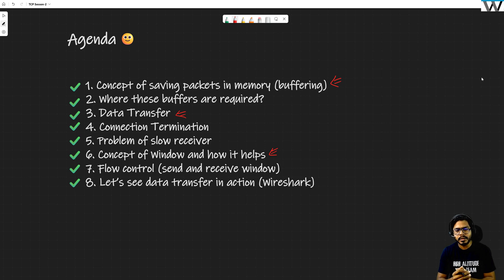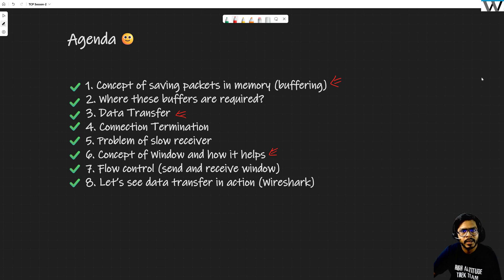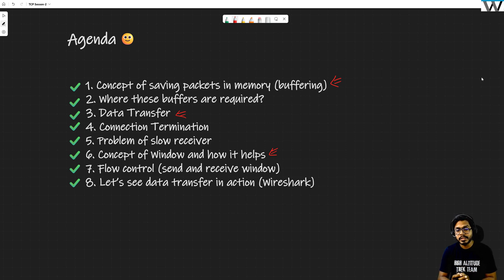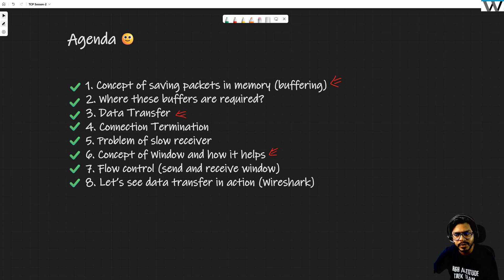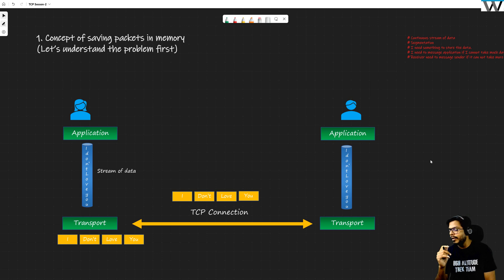If you understand the 'why' behind anything, you can understand the concept well — and that is the philosophy behind the company name Bridge Wire: bridging the gap. We'll then talk about the actual send and receive windows, and finally, as usual, we'll see everything in Wireshark — including sequence numbers, acknowledgement numbers, and flags — from connection establishment through connection termination. We'll start from scratch with the concept of buffering.